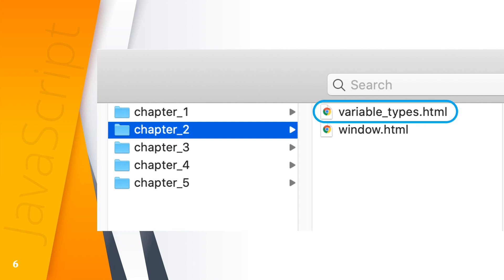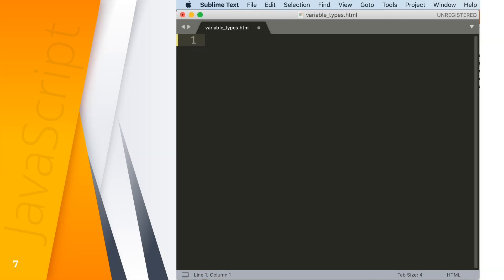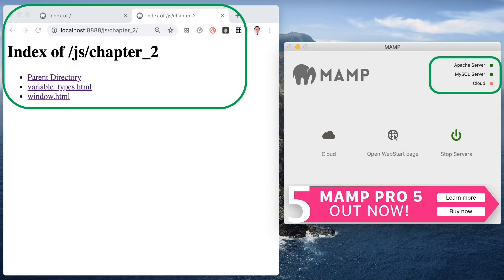Variable types HTML is now open in sublime text as you can see. The localhost 8888 and Apache server should be active as well at the background while working on our scripts.